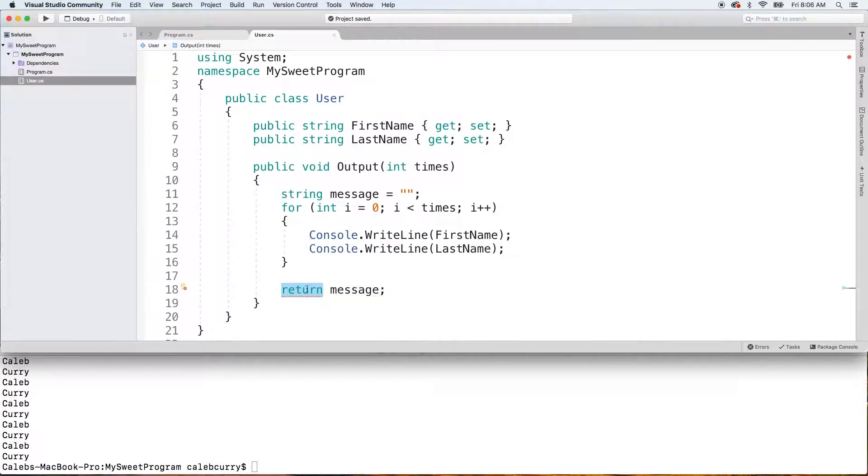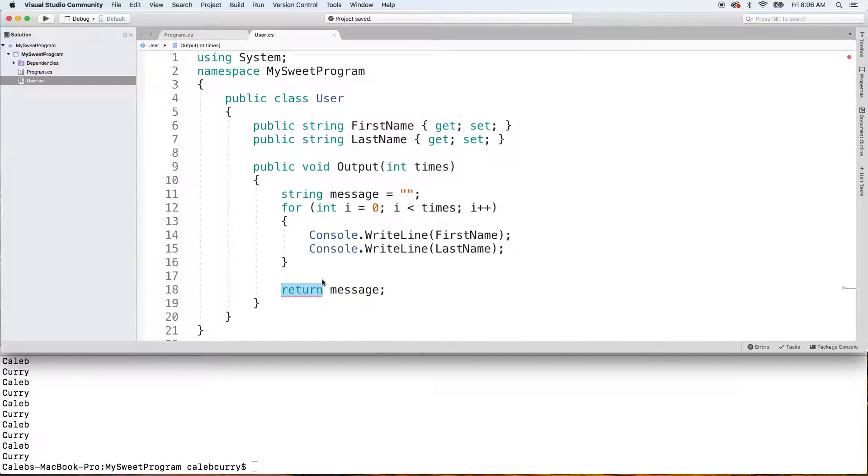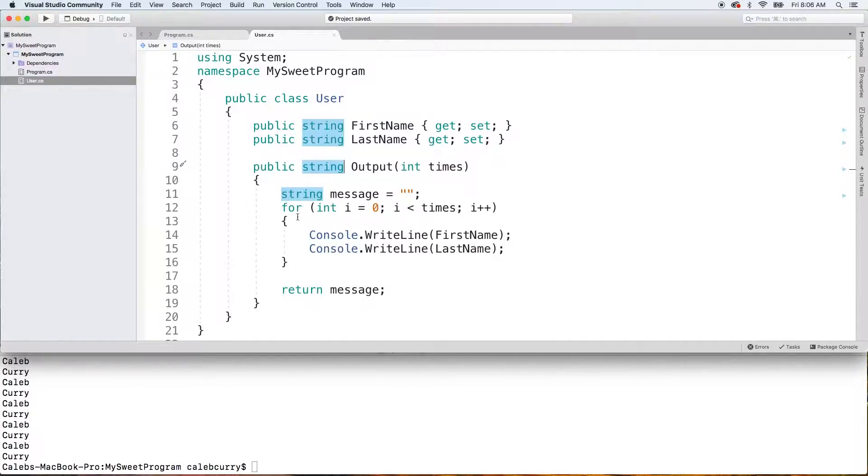Now, when we do this, you can see we get an error because we say it returns void. But this is of type string. So, we need to change this void to string.